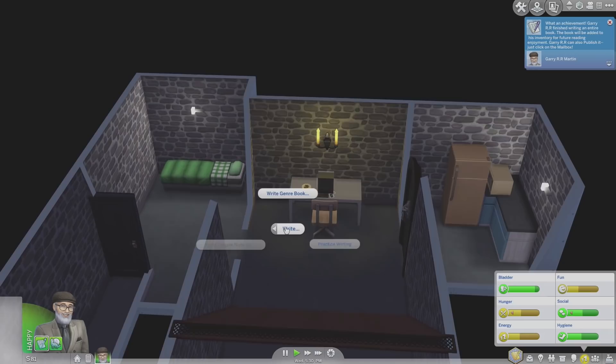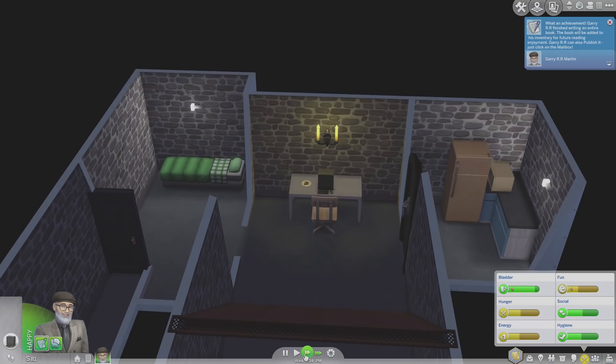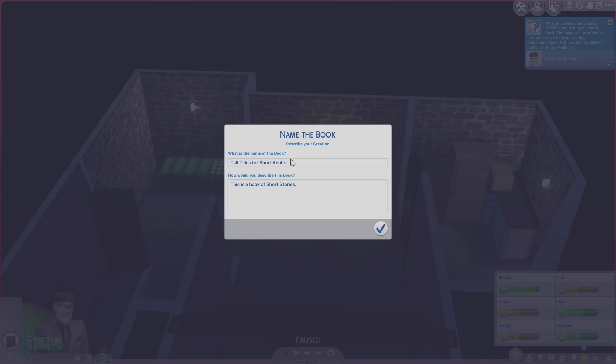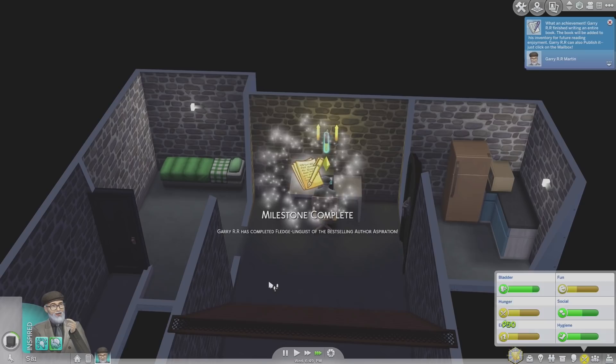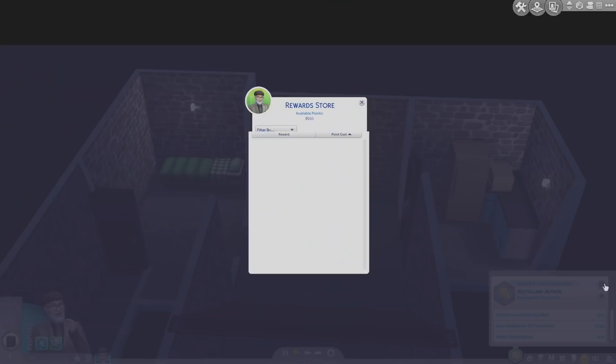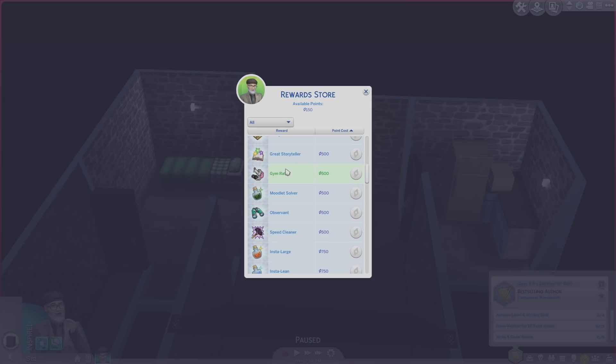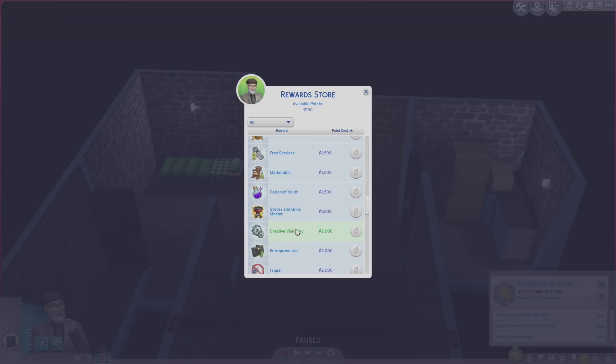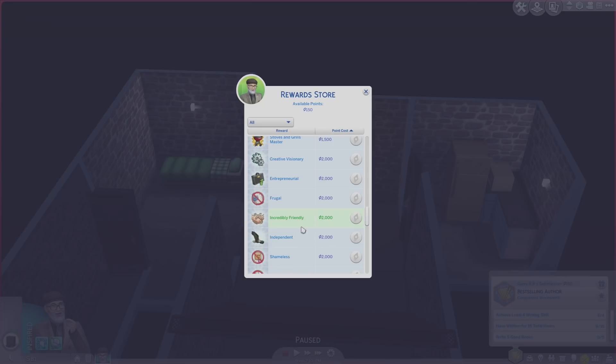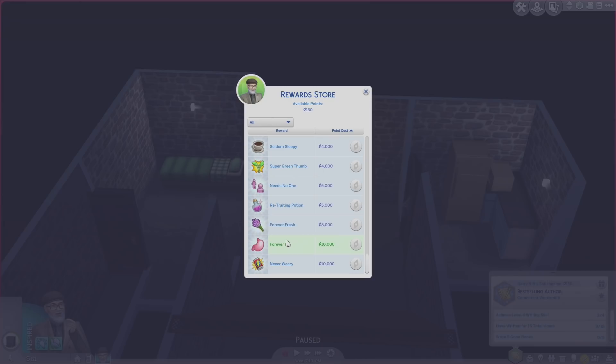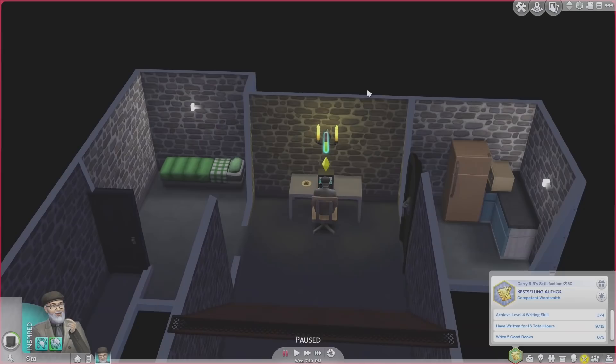We're going to write a new book, a short story. We can write short stories now. Fantastic. Tall tales for short adults. We finished our first milestone, we got 150 points. Can we spend them on anything? Instant fun potions. These things are really cool. Later on we can get creative visionary, higher chance of painting and writing masterpieces. Eventually we can just be never tired and never hungry at 10,000 points each. I don't think that's going to happen anytime soon. We have 150. We'll save them.